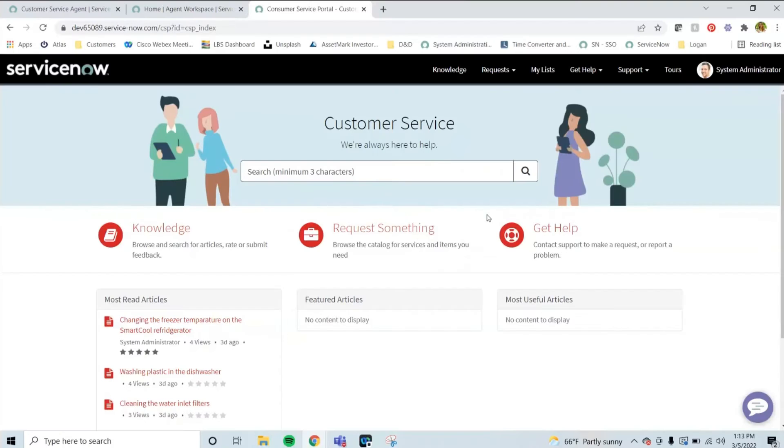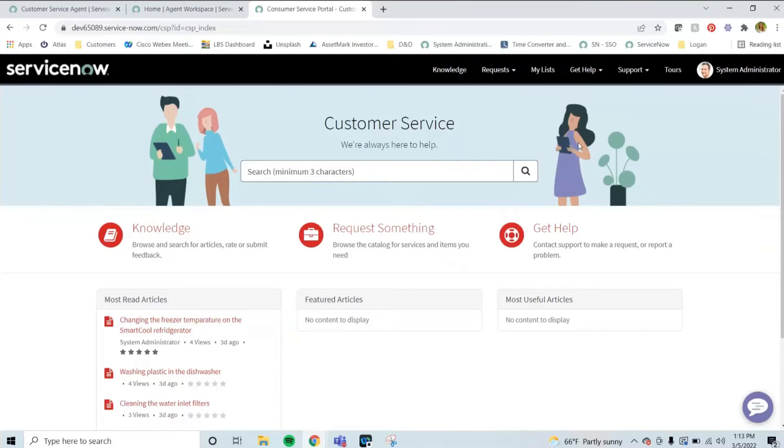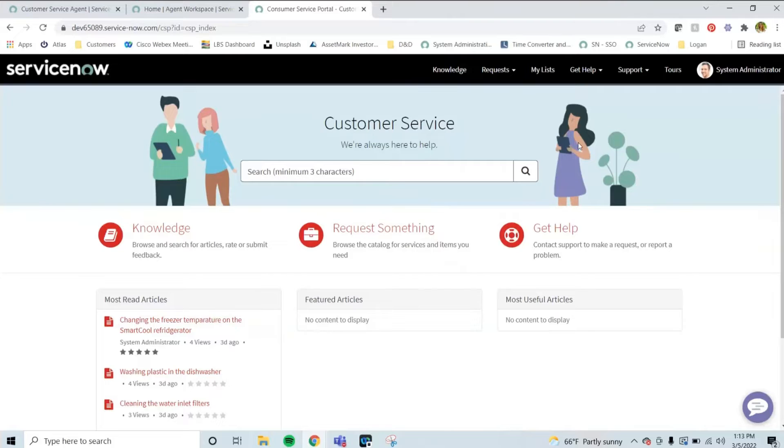Coming up on my screen is the Customer Service webpage. Right now, I'm logged in as System Administrator, which gives me access to essentially everything that this portal has to offer. However, as different customers or consumers, they will see different items based on the accounts they're a part of or the products that they have purchased or support.